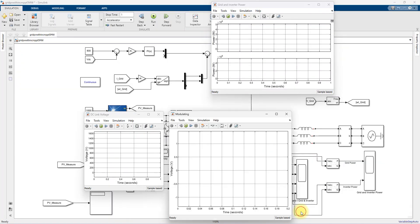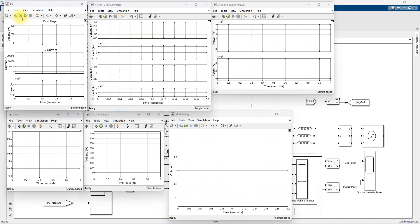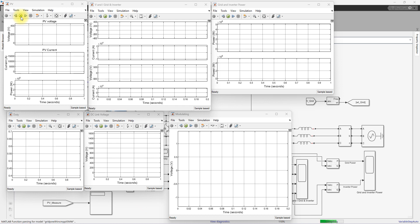Now I am going to simulate the model and check the results. The system is initially operated at 1000 watts per meter square. You have to wait some time for the simulation to initialize before it starts executing.